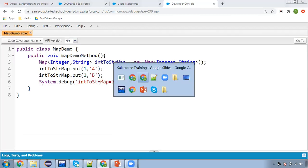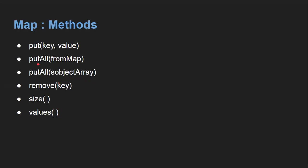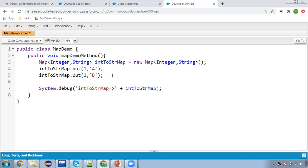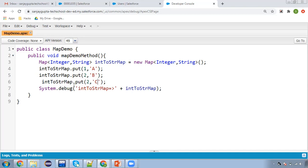This way you can put values. Now let me show you what I explained theoretically — if the key is the same and we are assigning another value, for example key is two and value is 'c', then 'b' will be replaced and value will be 'c'. There is also a putAll method if you want to put values of one map into another, or to put an SObject array.